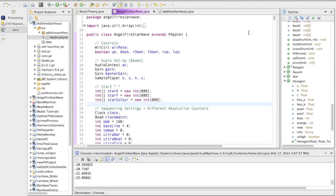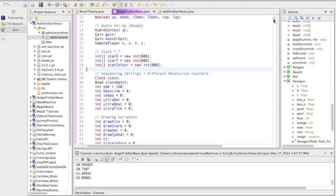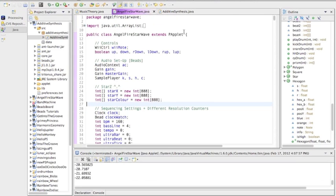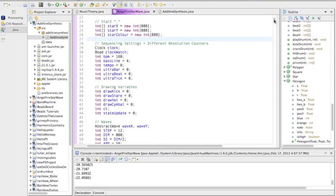I'll go through the code really quickly. There's all the audio stuff, these Beads and Processing to do it.